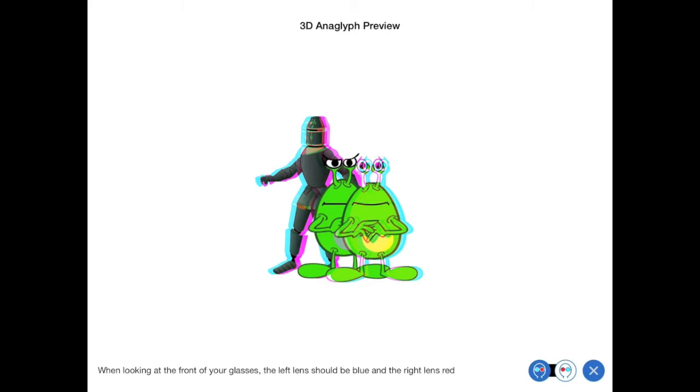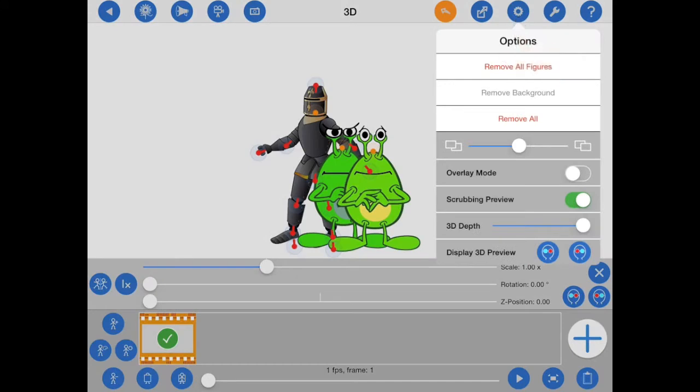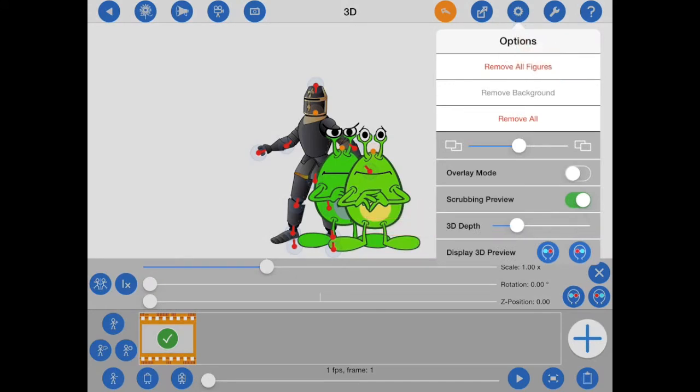To fix that, I'll close the preview and open the options popover from the top of the animation screen. Here you can adjust the 3D depth, in other words, the strength of the 3D effect. For anaglyph 3D, it's best to keep the depth at 30% or below.